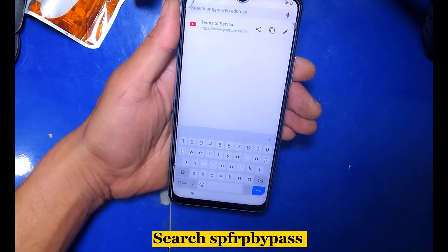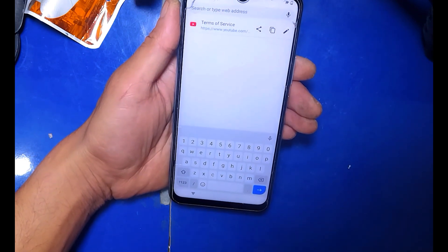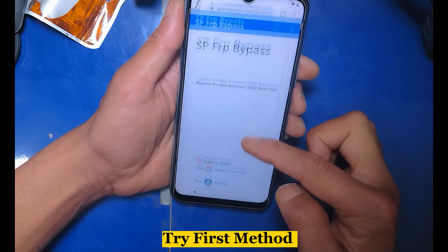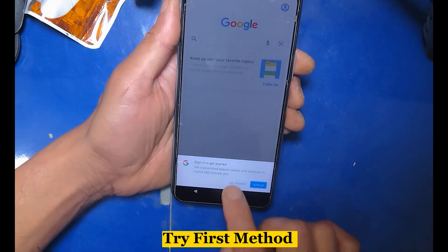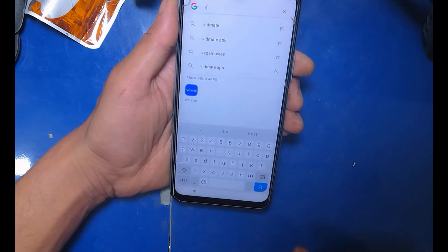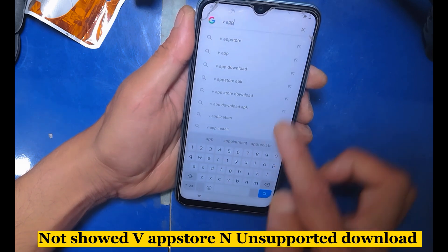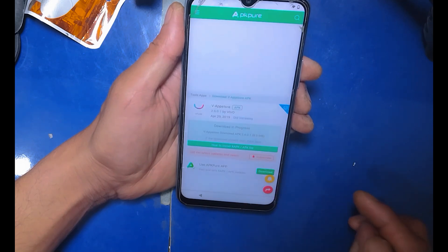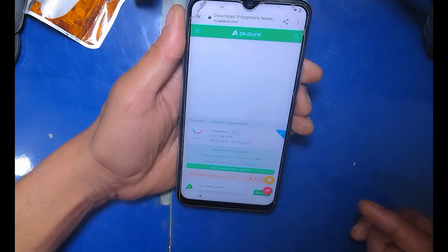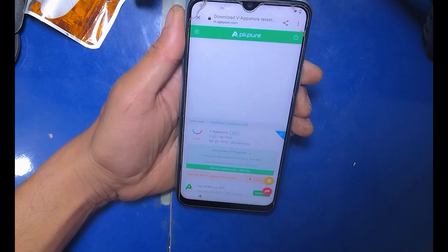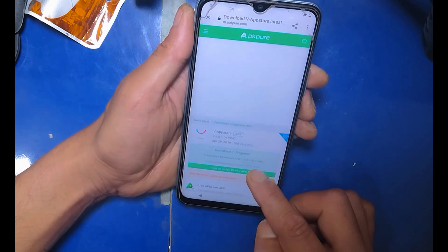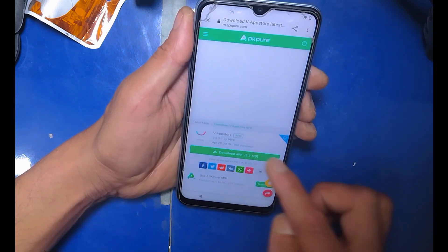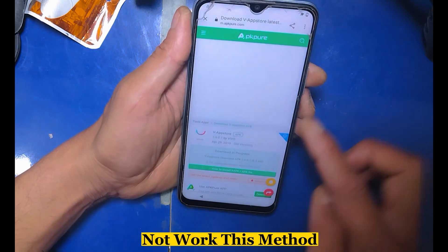Search for PyPass and try the first method. The App Store is not shown and the download is unsupported. This method does not work.